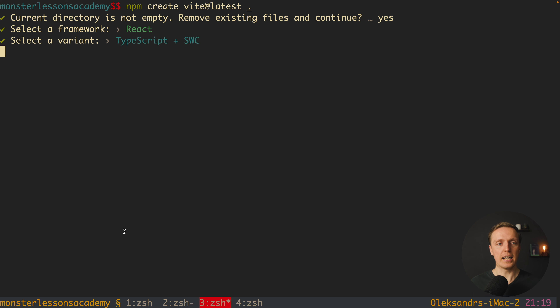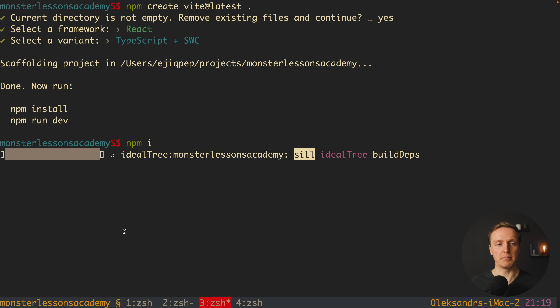As you can see I am getting a message: current directory is not empty, do you need to remove all files — I am hitting yes. And here we are selecting the framework.